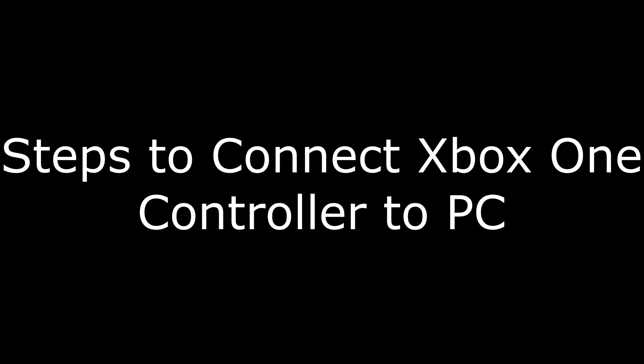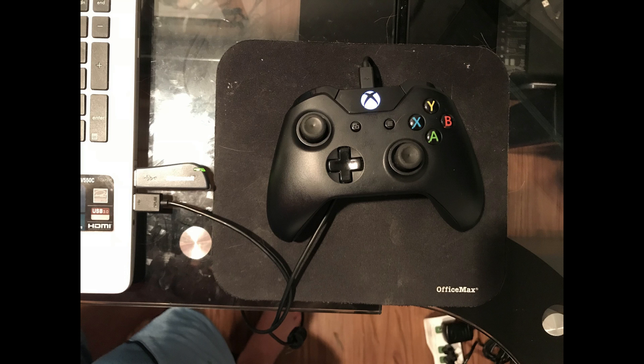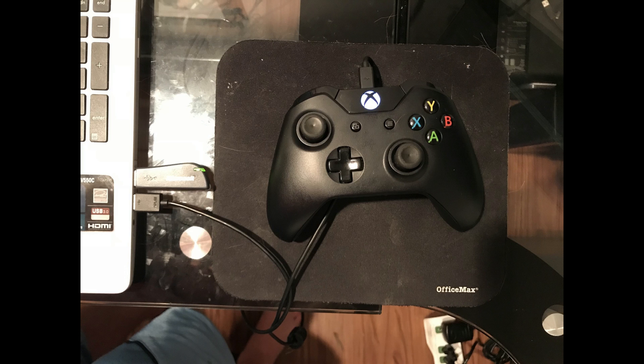And now, the steps to connect your Xbox One controller to a PC. Step 1. Connect a micro USB cable to your computer.